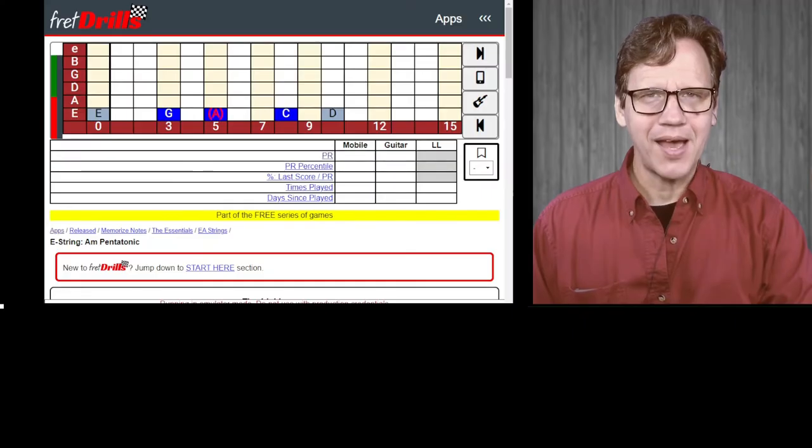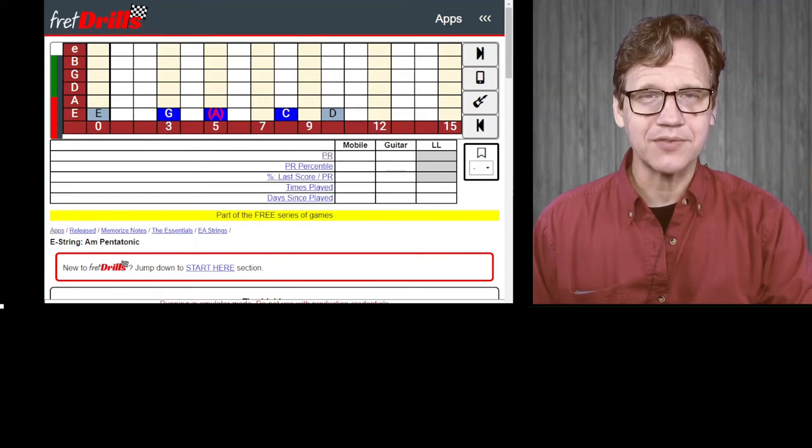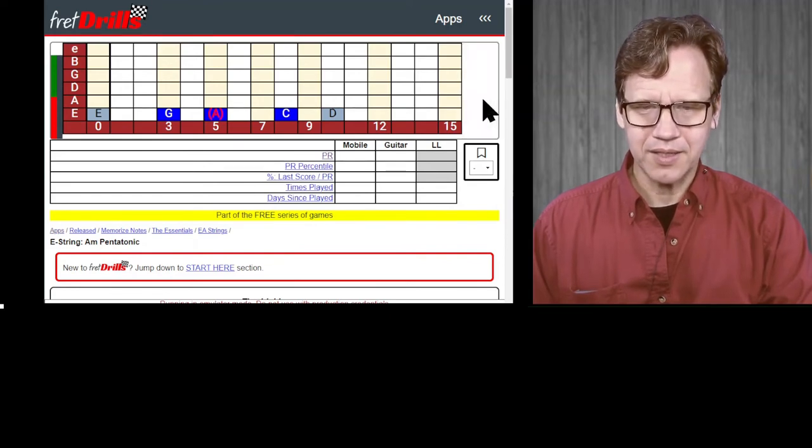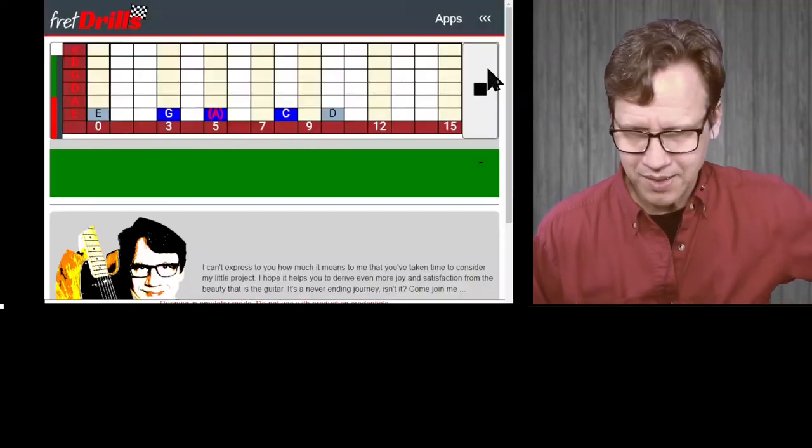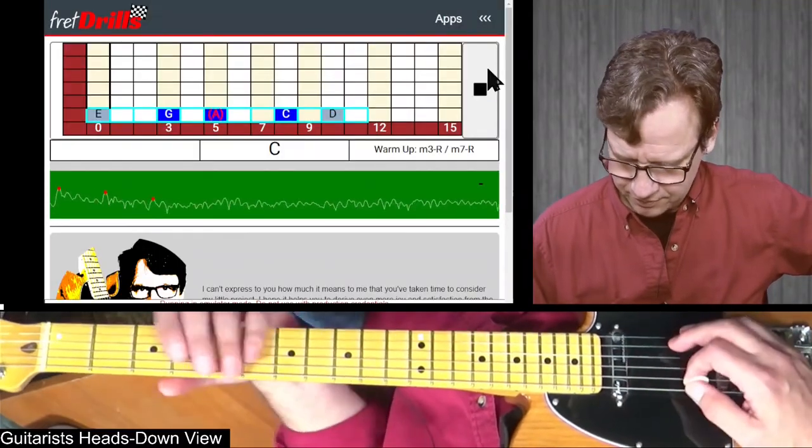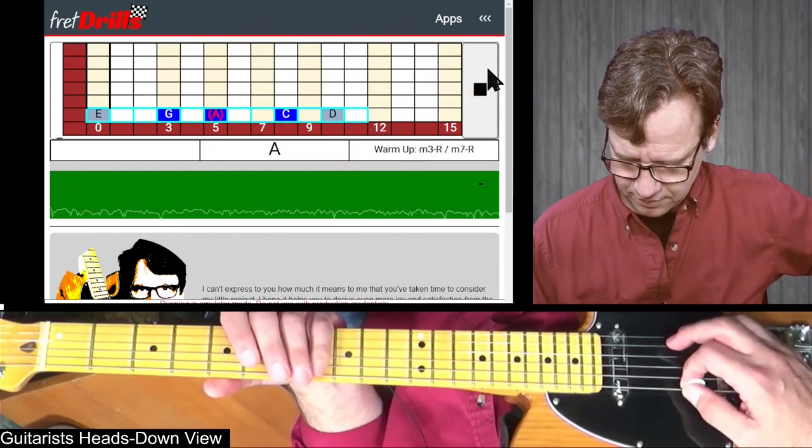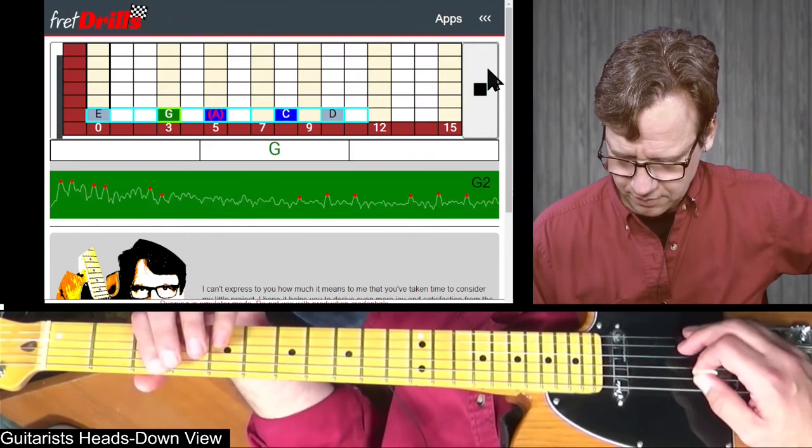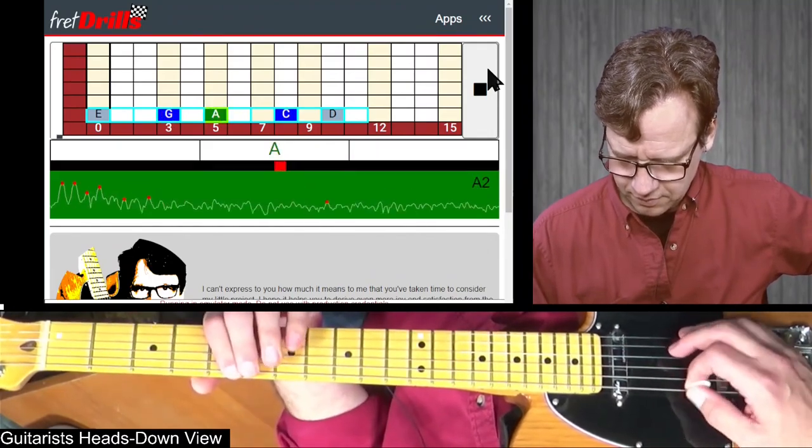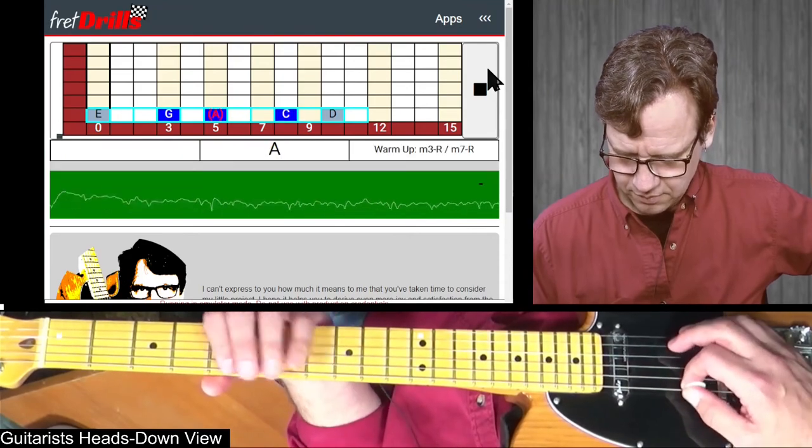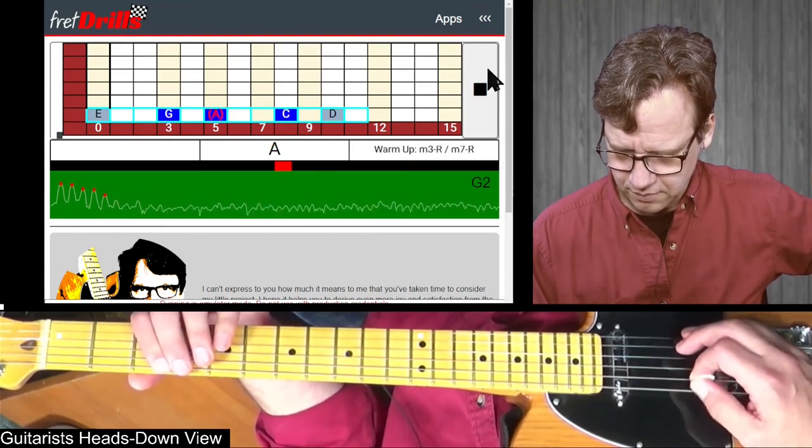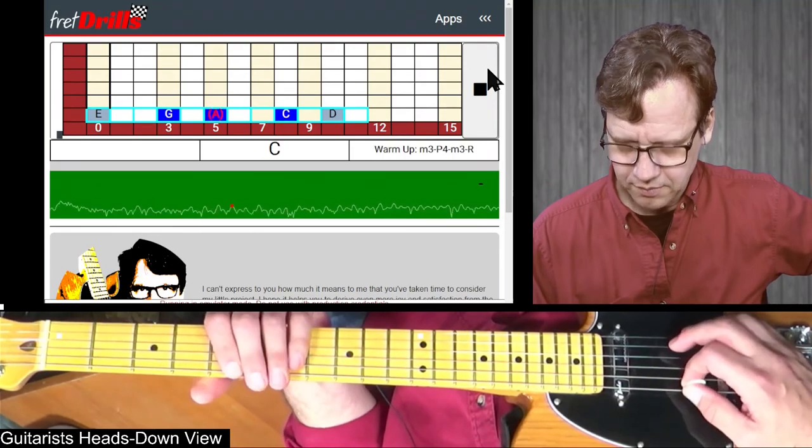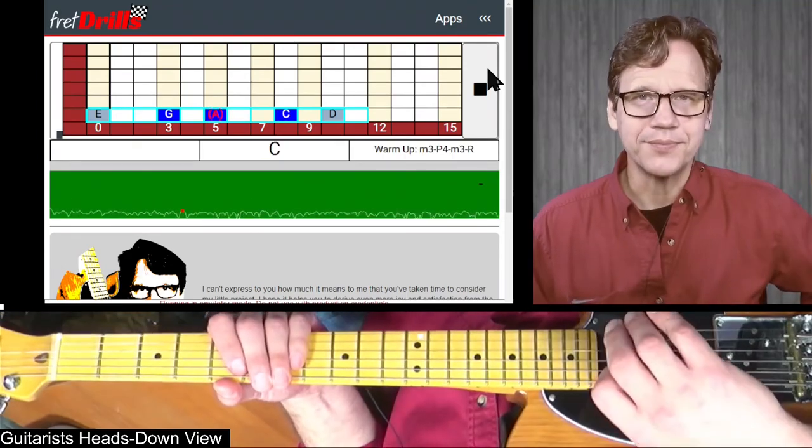All right, let's demo a little bit of the Study Mode of the Guitar Interactive game. So I will click Guitar Interactive and Study Mode and get my pick ready. C, A, G, A, C, A, G, A, C, and so on.